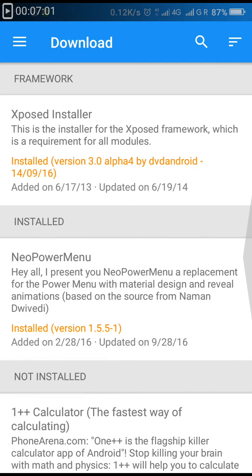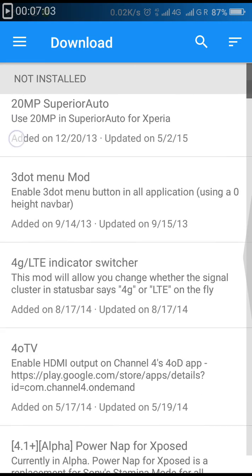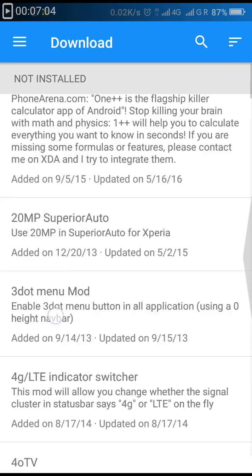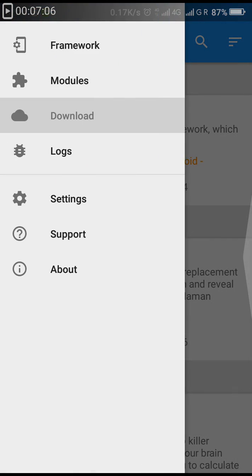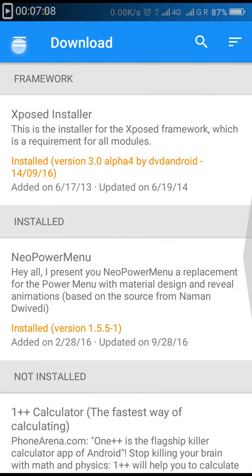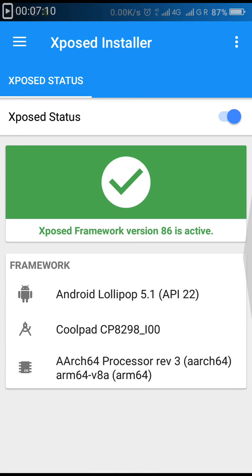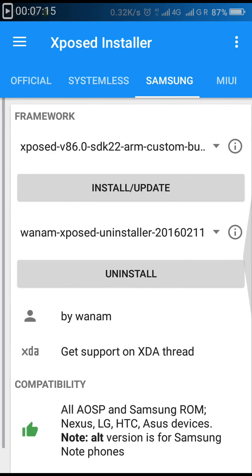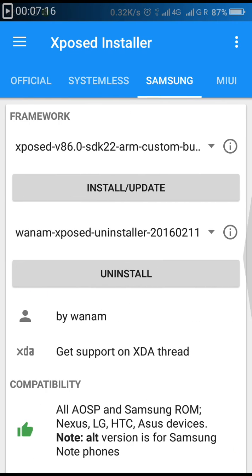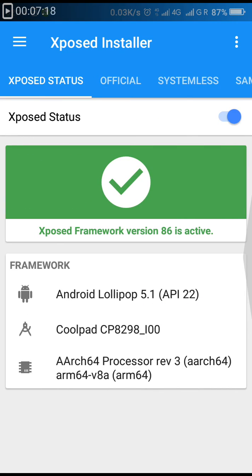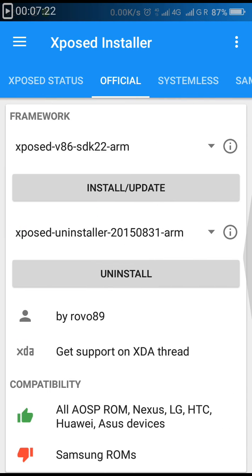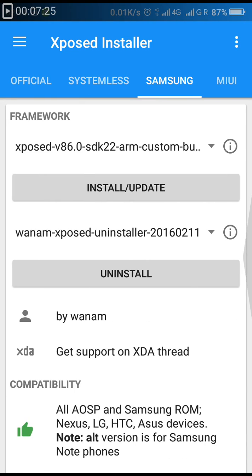You can also download many modules available in the Xposed repository. That's how you can flash or get Xposed on your Coolpad Note 3 Lite. Otherwise, you can download it for other devices as you can see. Systemless is available there, for Samsung devices also.